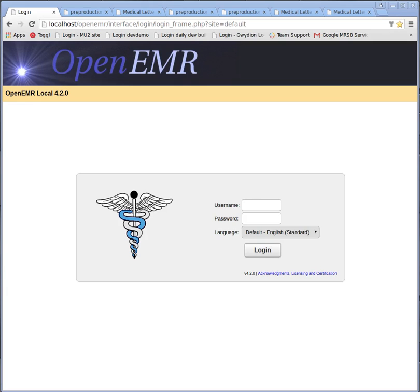Hello, my name is Harley. I'm with MI2 and this is a short video showing the workflows listed in the OpenEMR G3 testing workflows document.